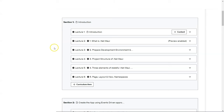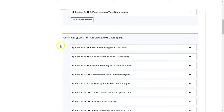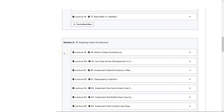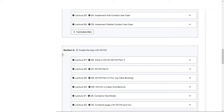Let's take a look at the different sections in this course. First, we have the introduction section where we're going to learn about the basics of .NET MAUI and directly work on creating the contacts application with the event-driven approach, touching on most aspects of .NET MAUI. Then we're going to adopt clean architecture and refactor the code so that our application is more maintainable and more scalable.